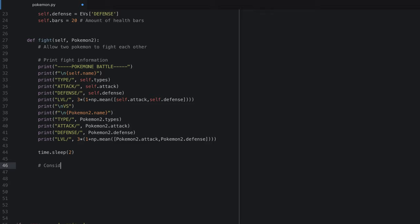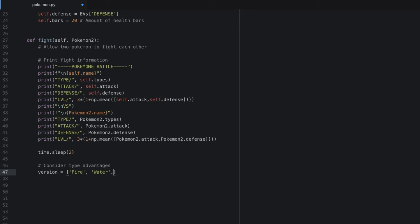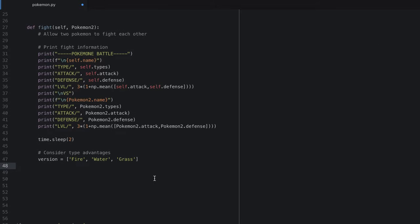Let's consider type advantages for our game. For simplicity, we will only consider three Pokemon types: fire, water, and grass. Fire is weak against water; water is weak against grass; grass is weak against fire — and vice versa for strengths. We could type out a bunch of if statements, but I want to minimize the number of if statements in this code, so I'm going to use enumerate instead.